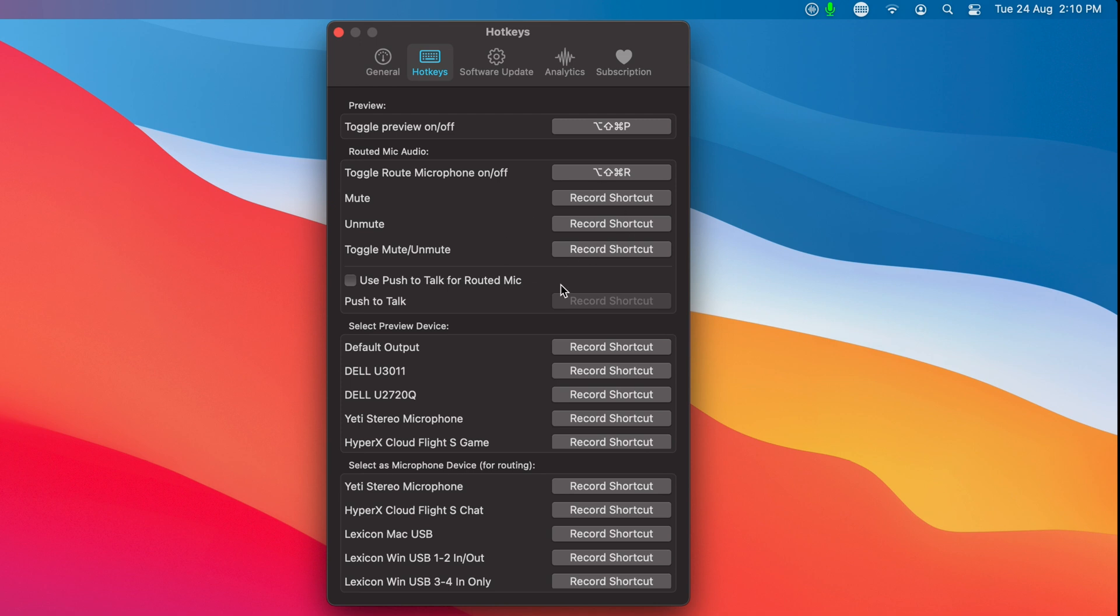So these hotkeys, the mute and unmute ones, these let you assign a single key to something like a stream deck. So that you can be more absolute about the action. You can have a button that is turn microphone off.